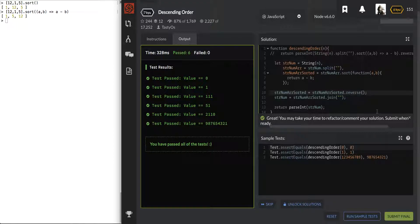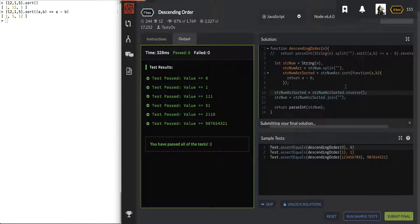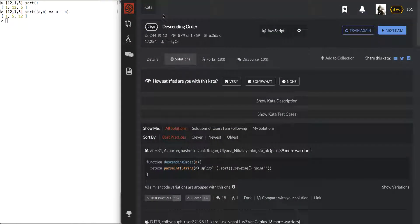We passed it. Let's submit final — it should pass. That was 'Descending Order', level seven. Cool, all right, that passed!